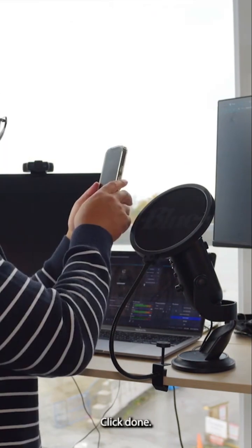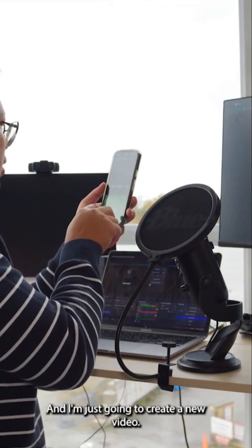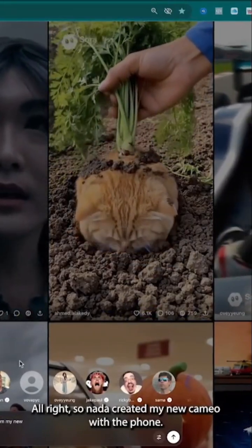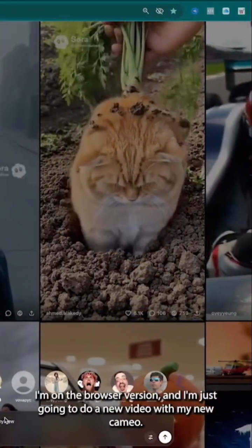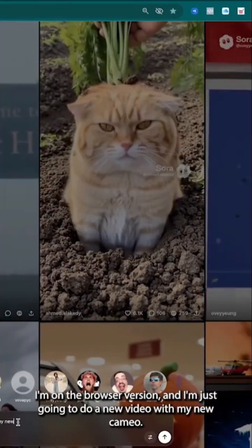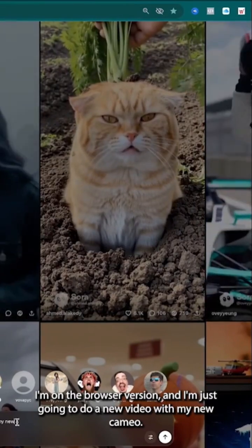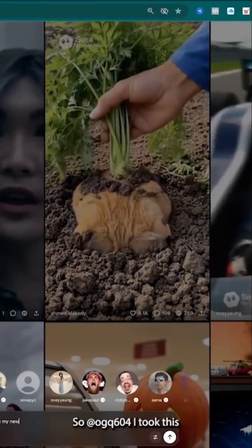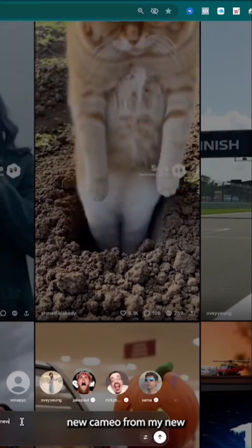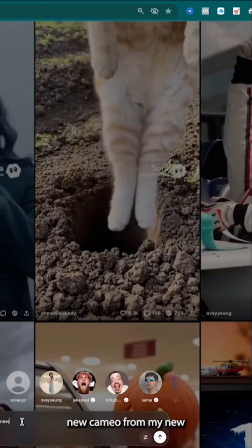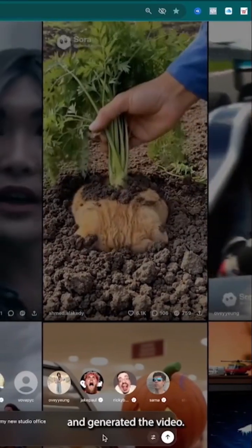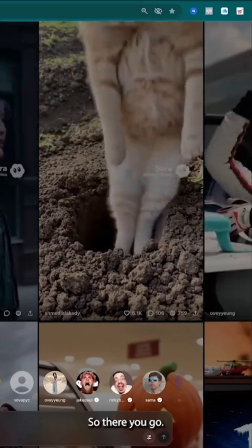The upload is already complete, so I can click continue, click done. I'm now on the browser version and I'm going to create a new video with my new cameo.